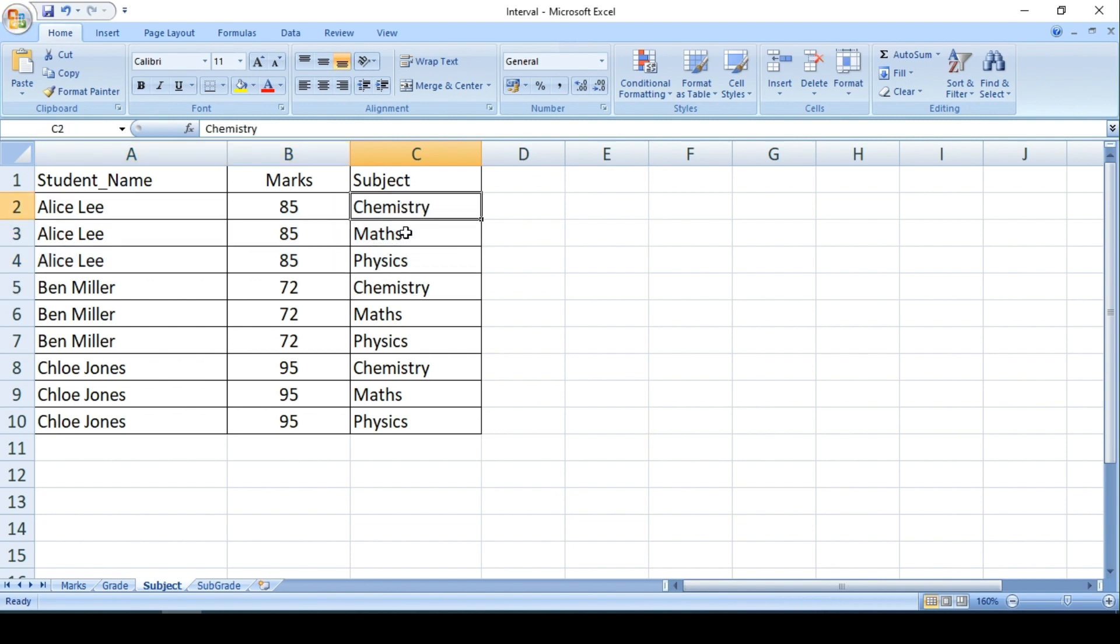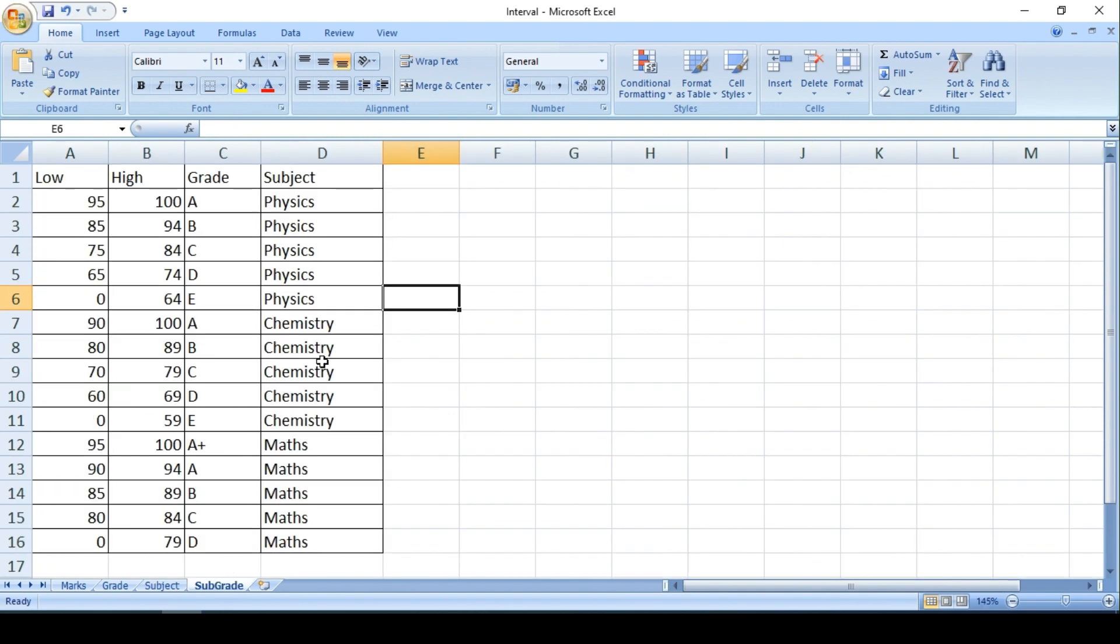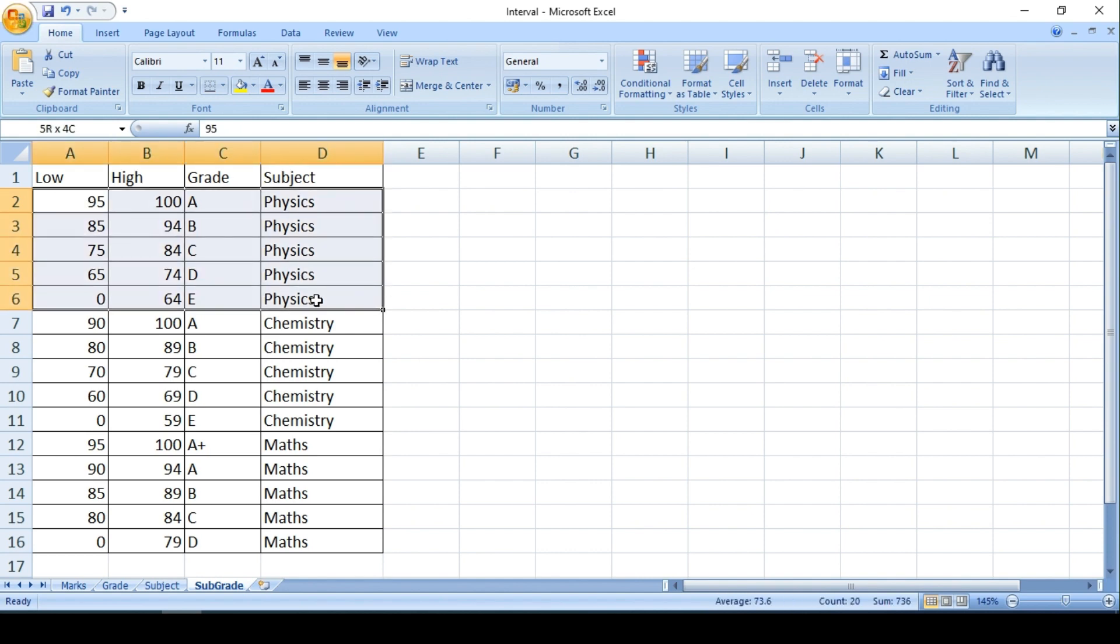So every subject has its own grade definition. So if you see over here, for Physics this is the definition.